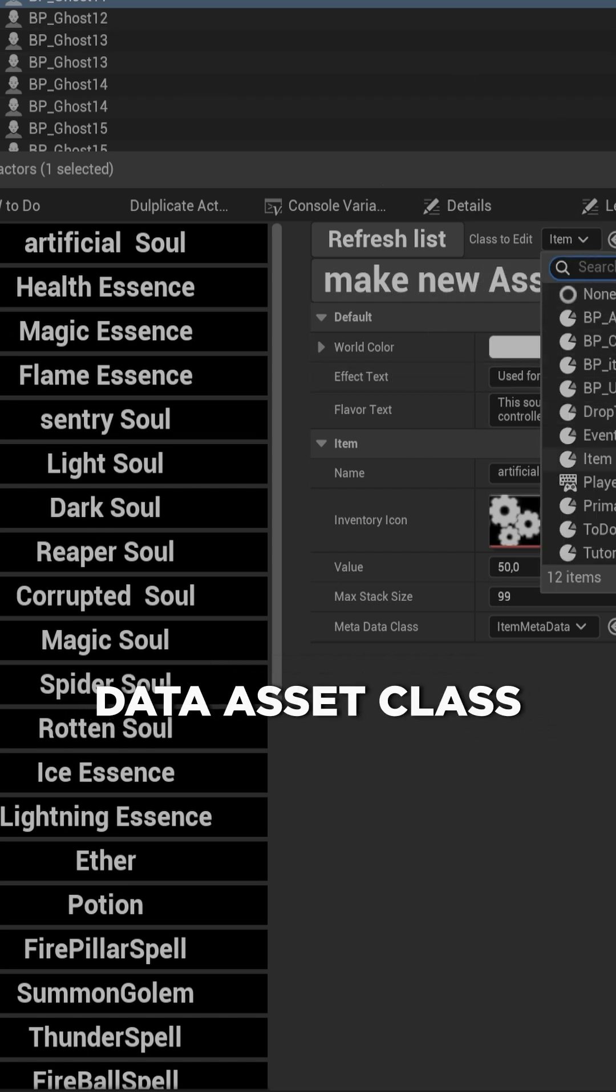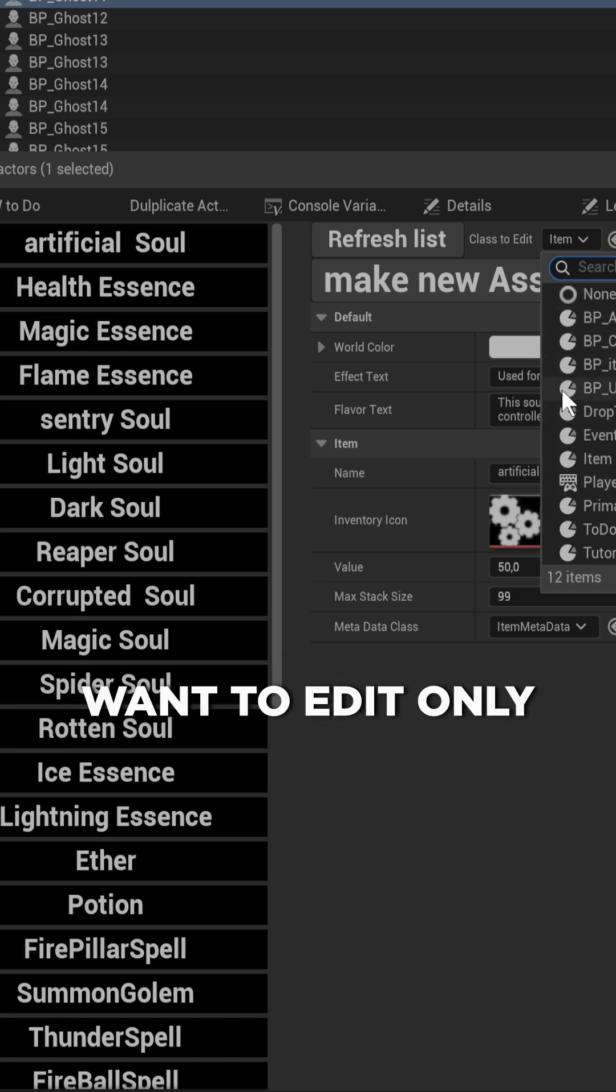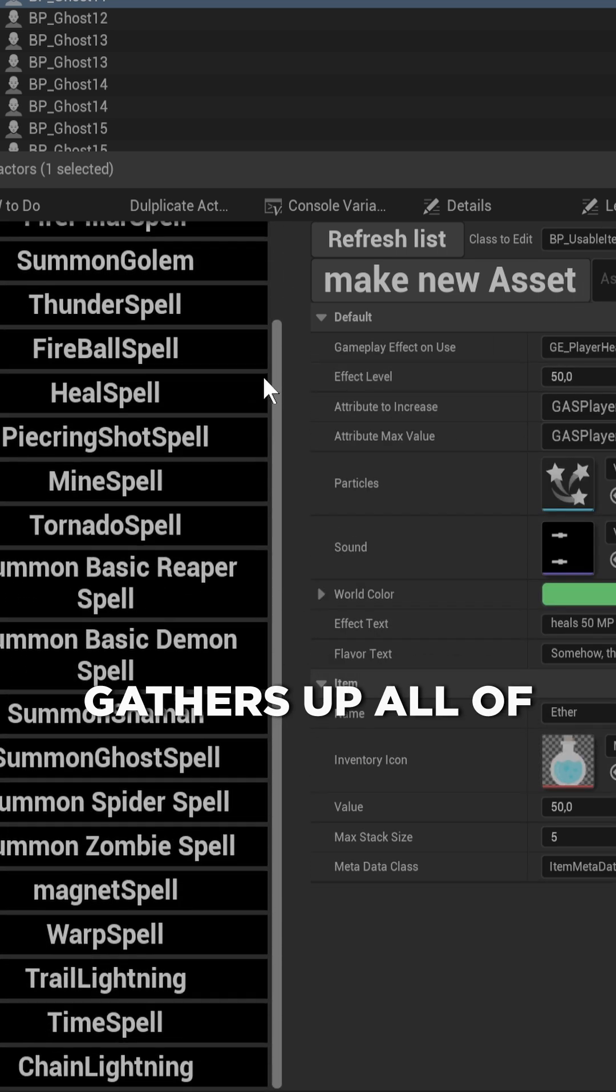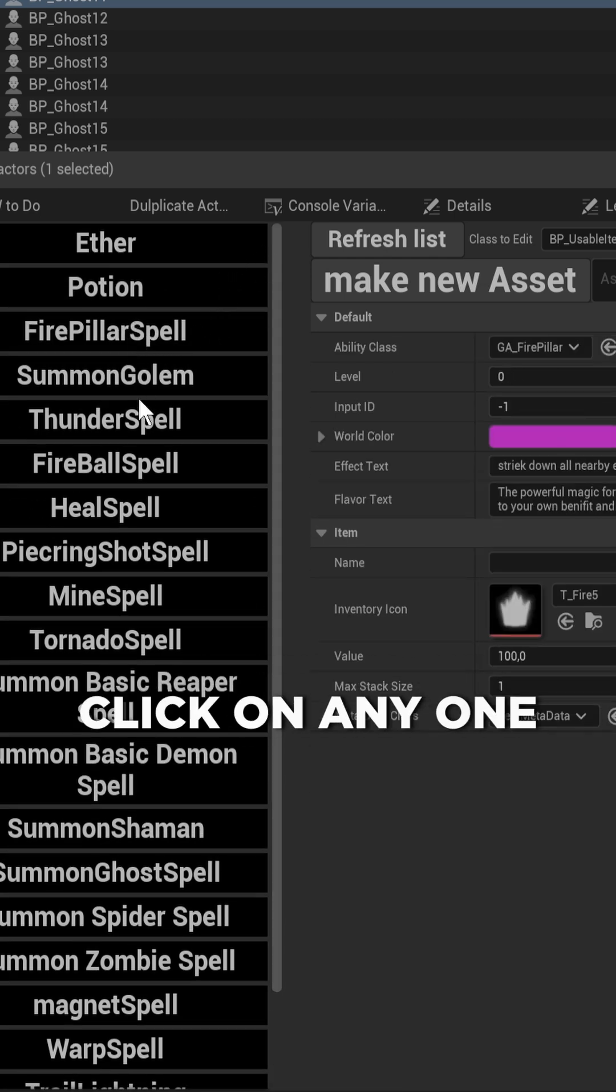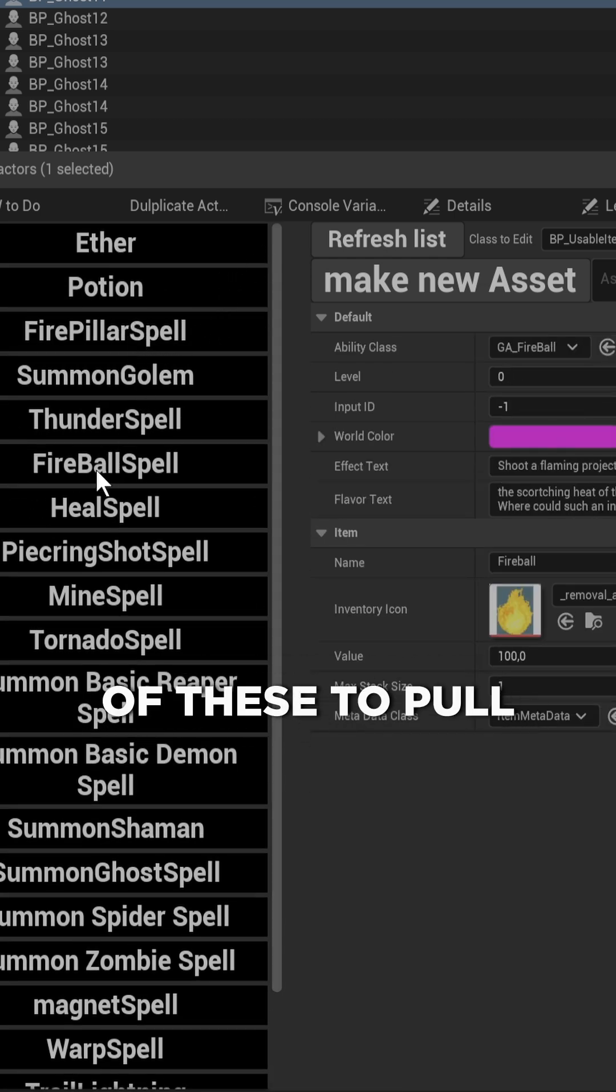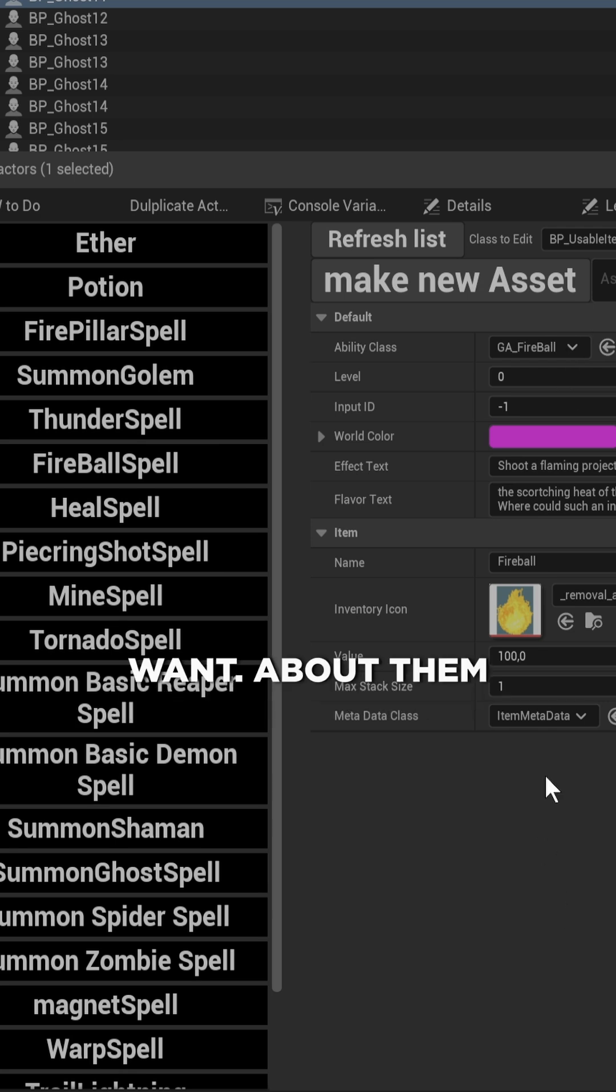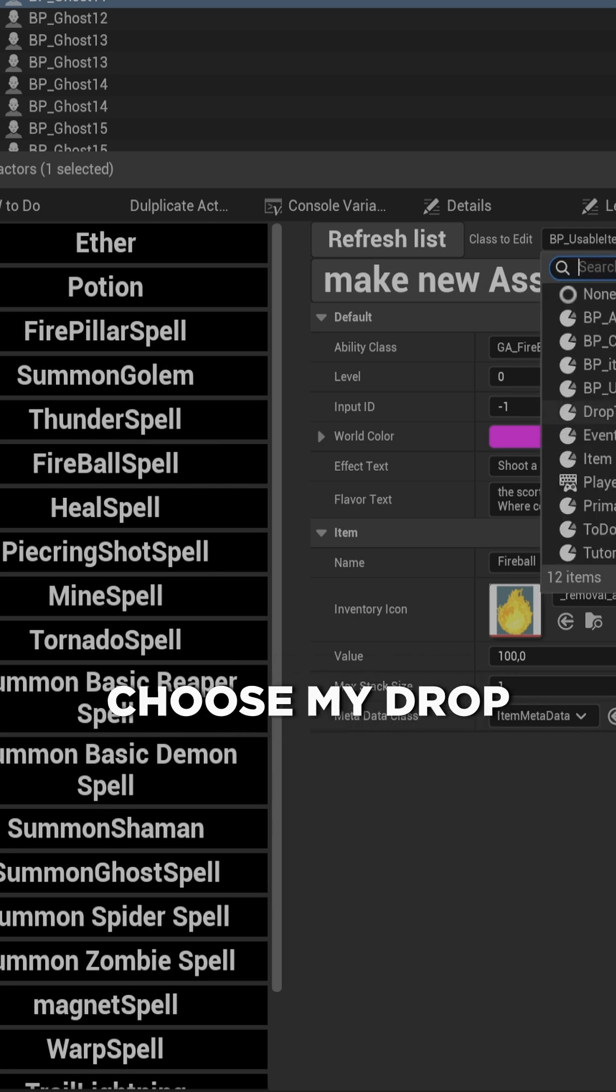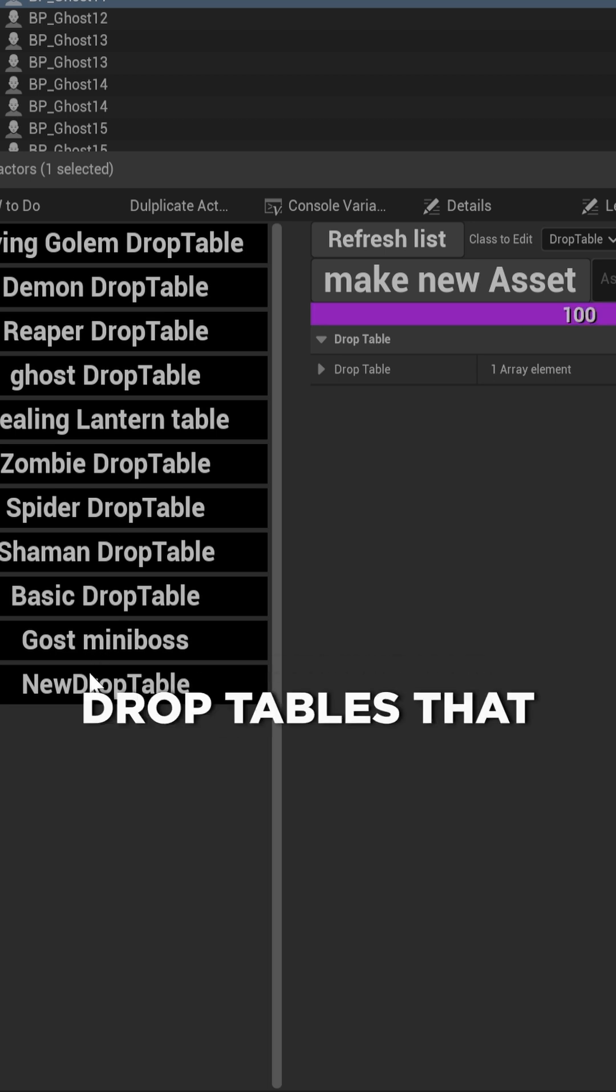data asset class that I want to edit. Let's say I want to edit only my BP usable items. Then it gathers up all of the usable items in my entire project, and I can click on any one of these to pull up all of their information and edit whatever I want about them. Do I want to add drop tables? I just choose my drop table data asset, and now I can edit all of the different drop tables that exist in my project, all within this one little editor panel.